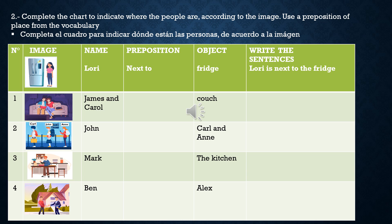Jane and Carol, couch. John, car and Ann. Mark, the kitchen. Ben, Alex. Ustedes tienen que completar con las preposiciones que pueden ser: in, on, between, in front of, next to. Ustedes verán.